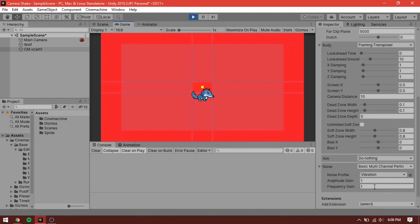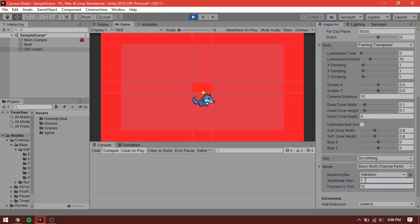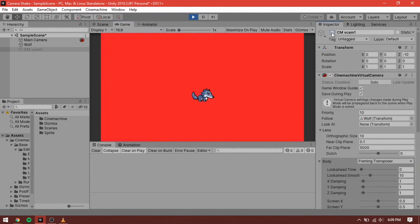Let's tweak it a bit. Set your frequency to 10 and set amplitude gain to 0.3. Now we have the camera shake. If you toggle the game object on and off, you can see the effect.